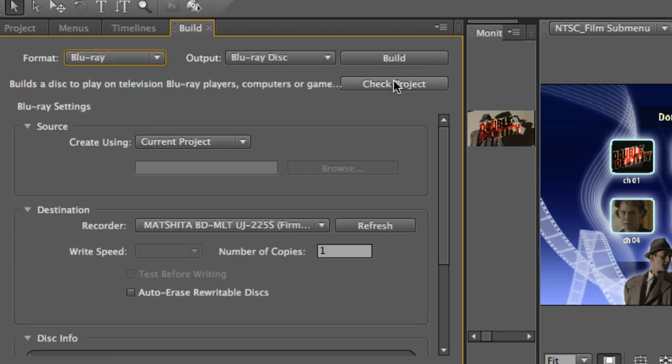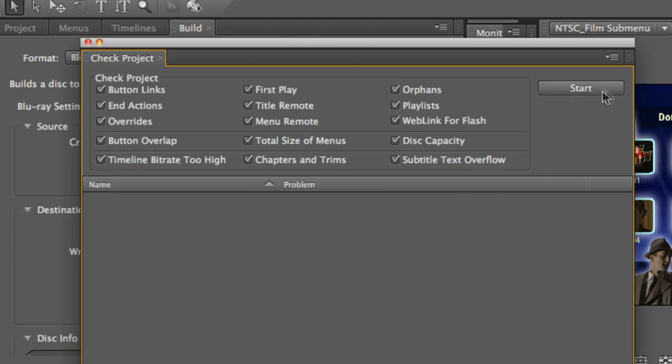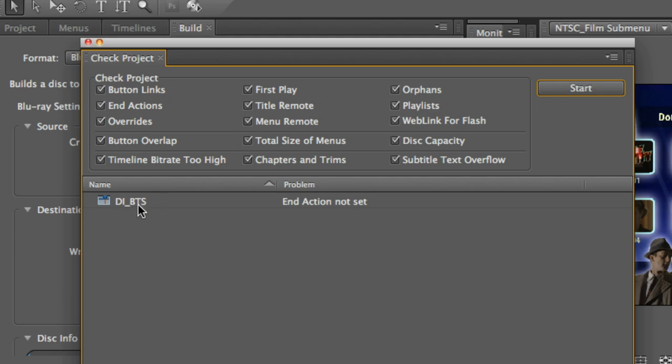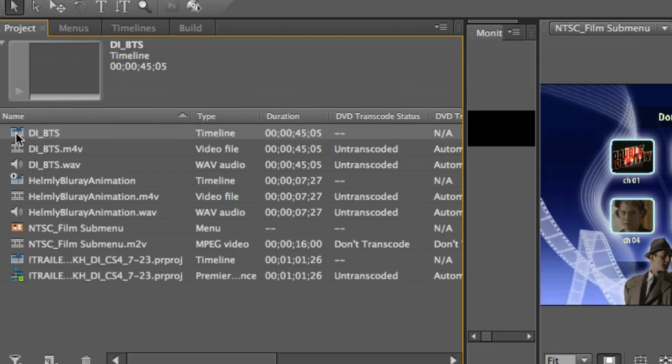And I want to go ahead and check my project for errors. So I click on check project and then start. It found an end action was not set on my behind the scenes, my double identity behind the scenes.